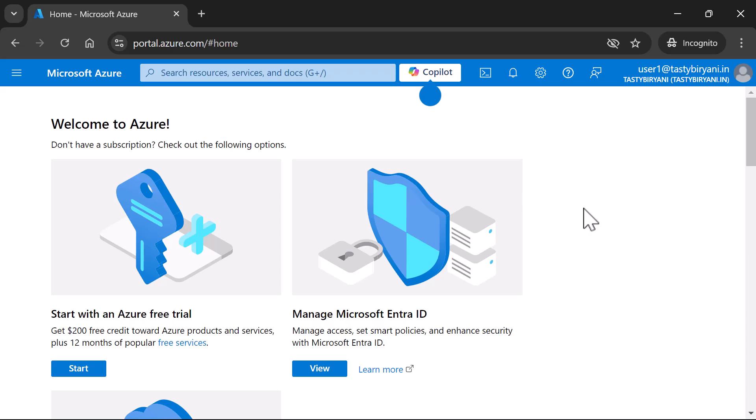All right. This is it. This is how you enable passwordless authentication in Microsoft IntraID. I hope you liked this video. For more videos like these, please subscribe to my channel.